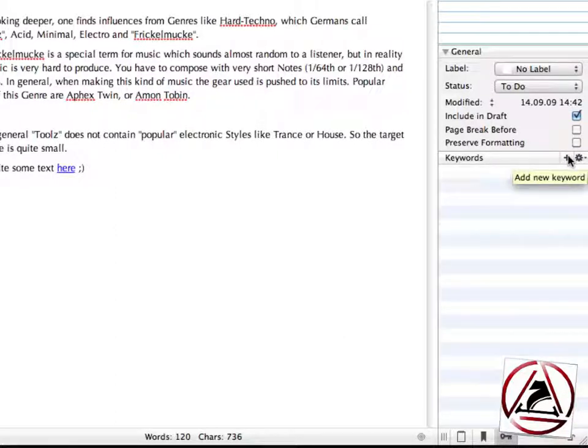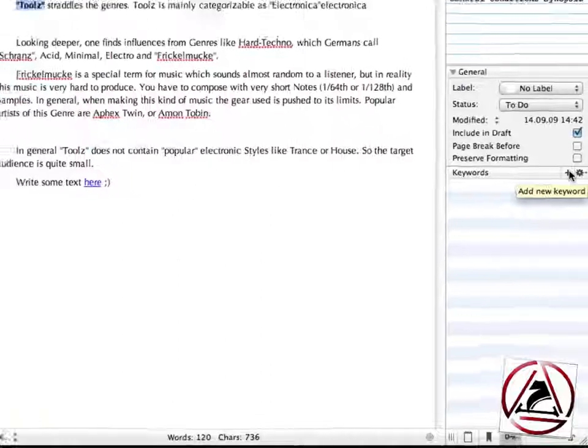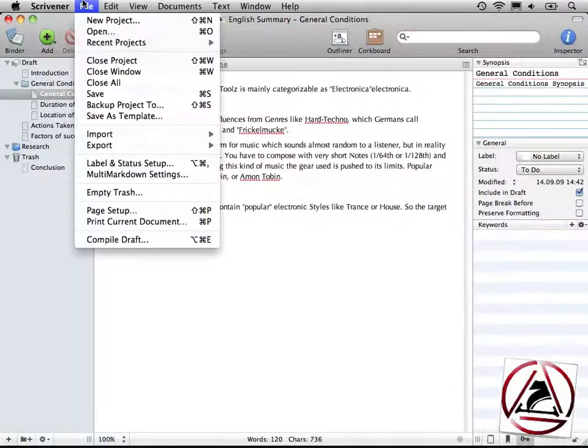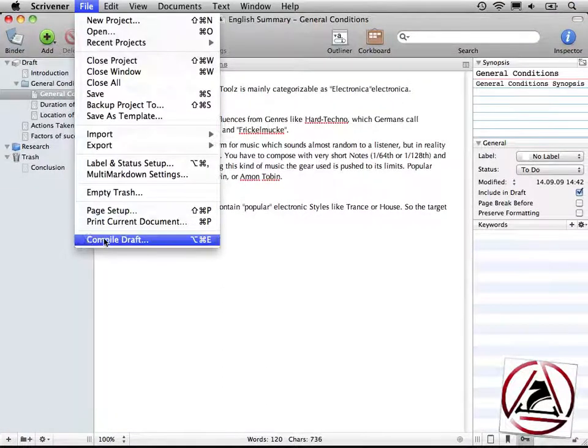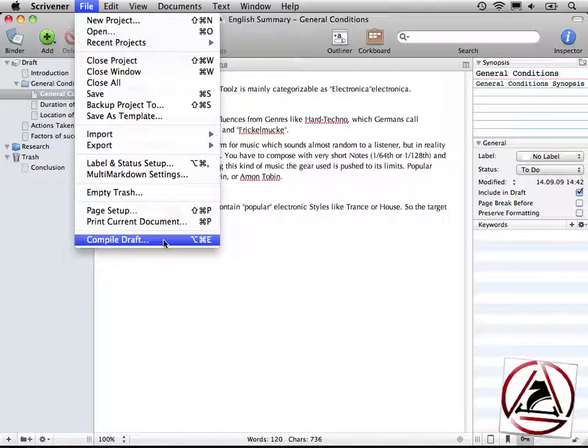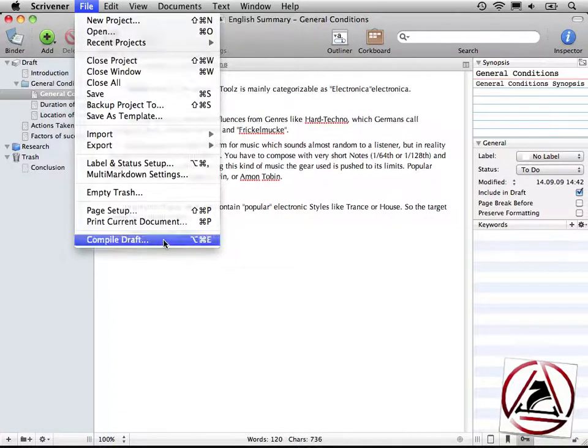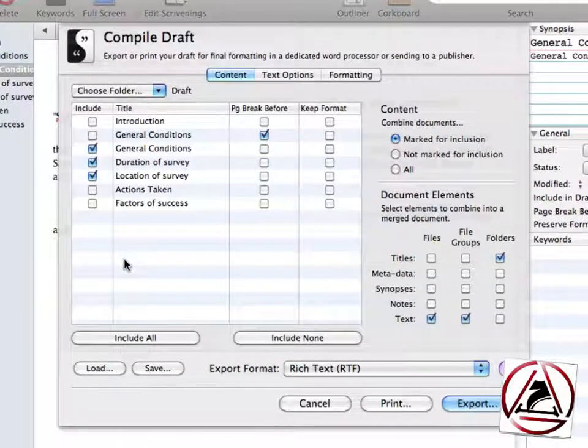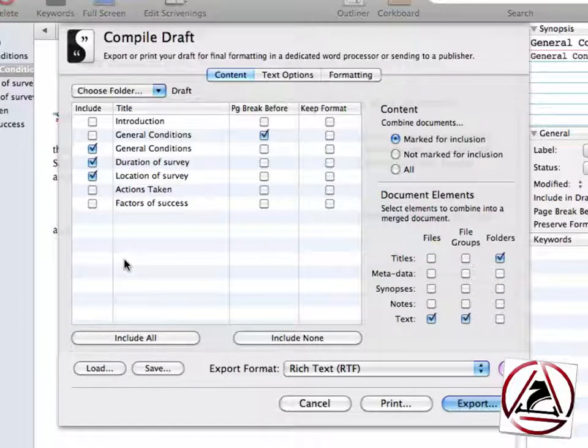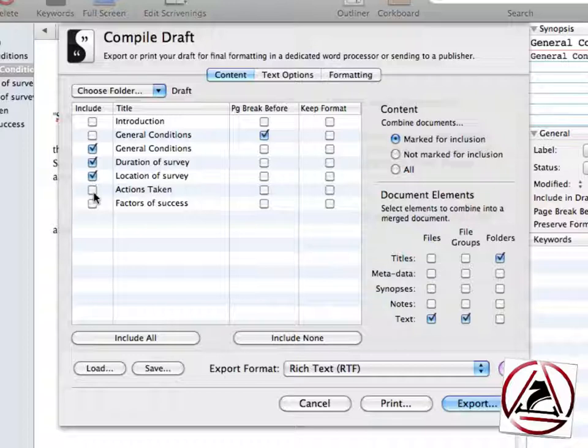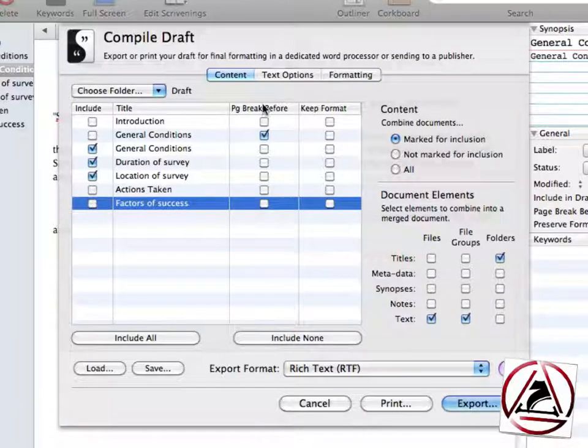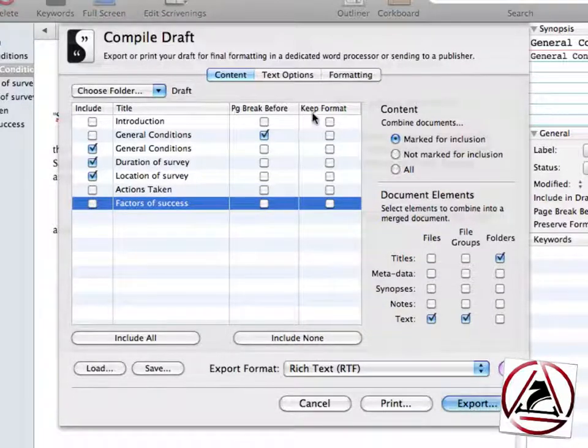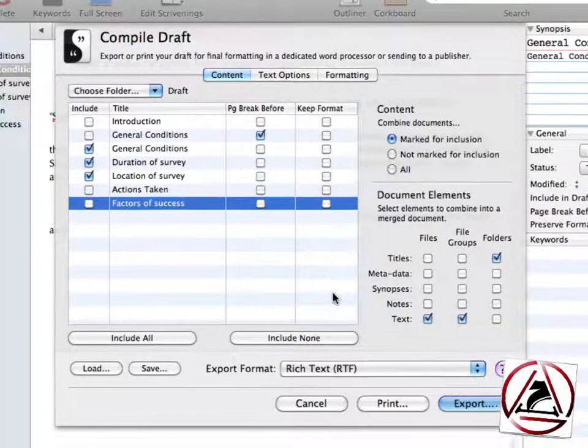When you're finished with your work, you go to the file menu and from here you select compile draft. This will compile your draft as I was telling you before and a new window will come up showing you all the options. You can set your draft to like include some document or not, add a page break before, keep the format.